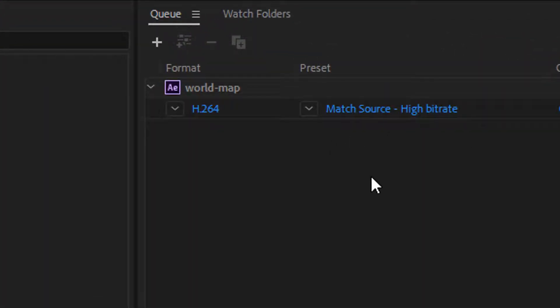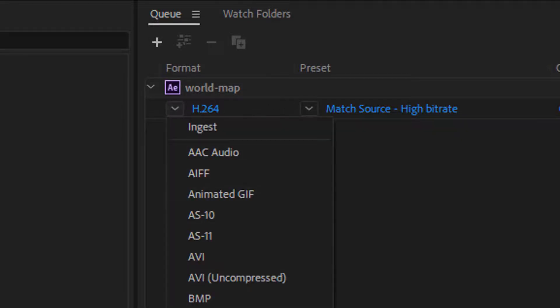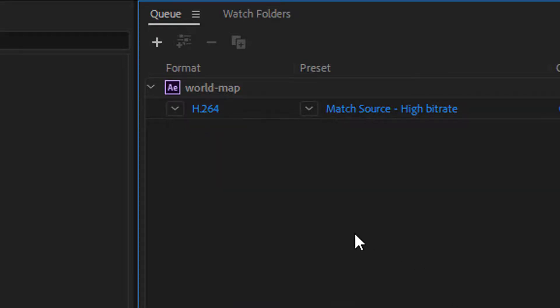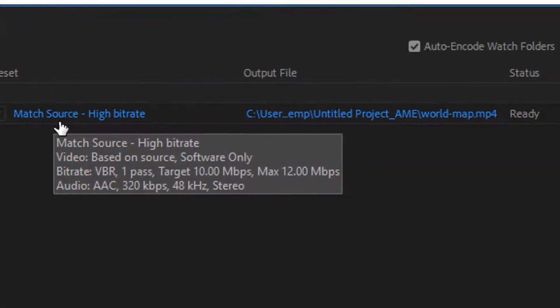So Media Encoder is really designed if you were exporting and working with several projects at one time. You can bring them into here and you can choose what the export, the output should be. But with this, we're just going to make sure it's H.264 and keep the preset the same.